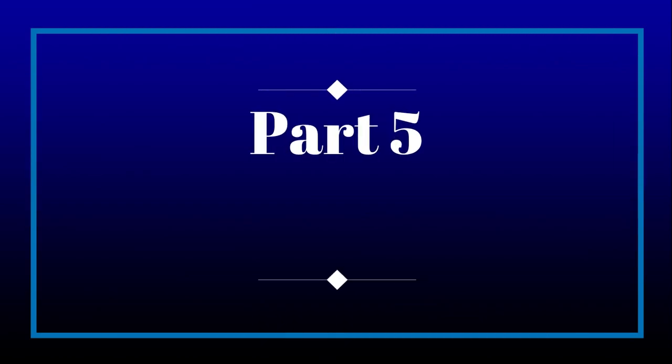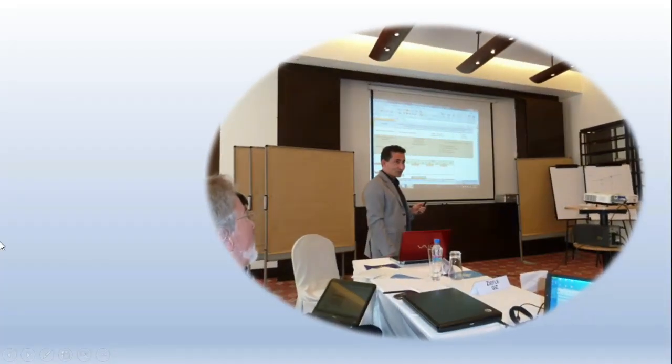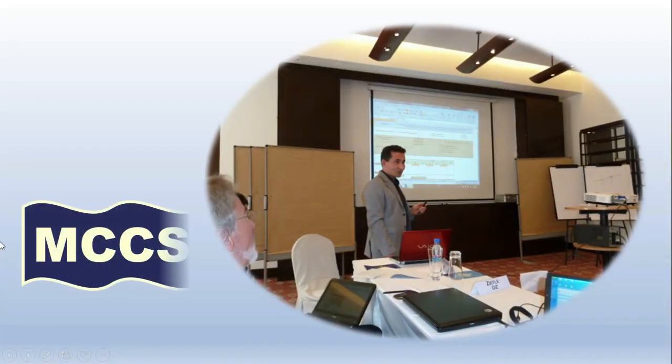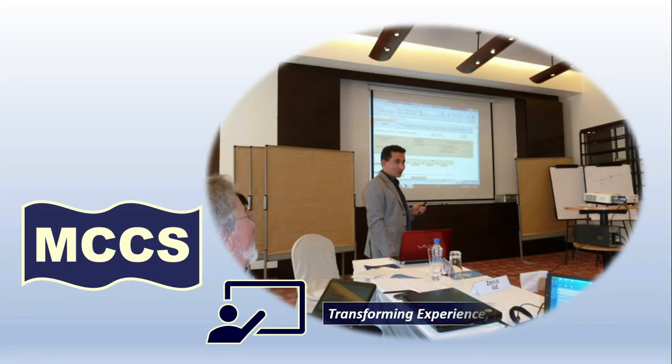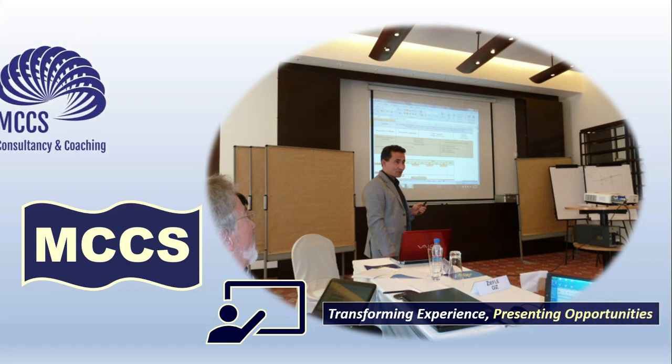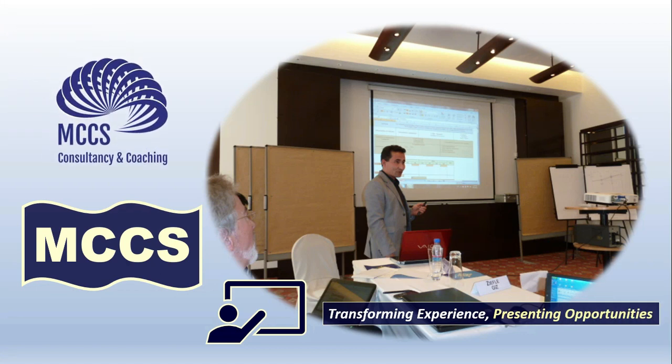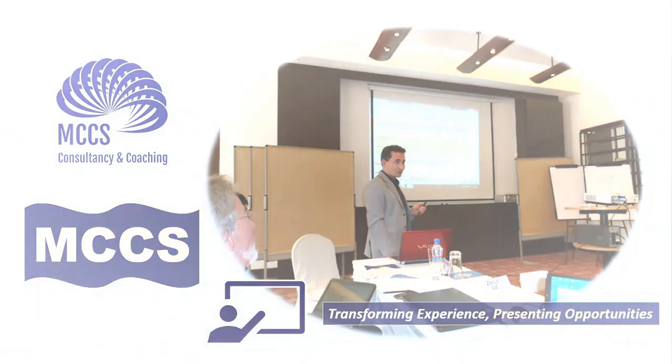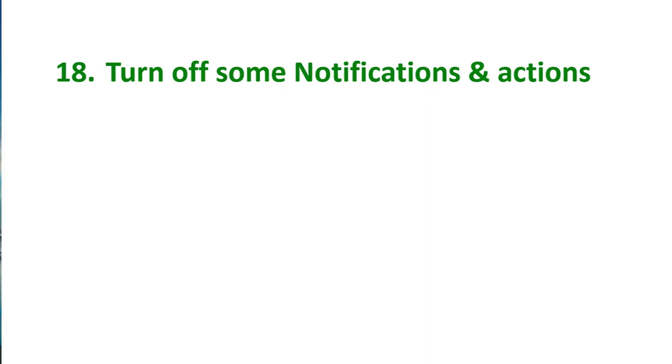This is part 5 of the video on how to make computer run faster. Tip number 18: Turn off some notifications and actions. How we do it?